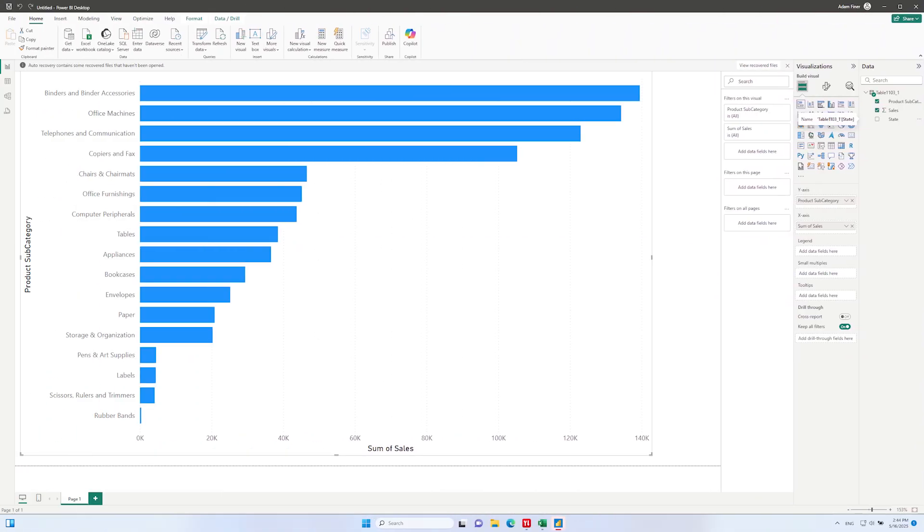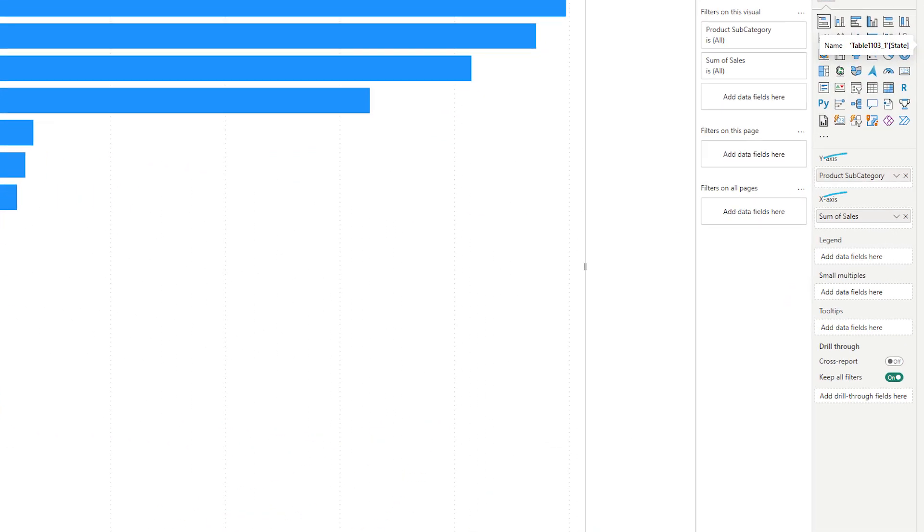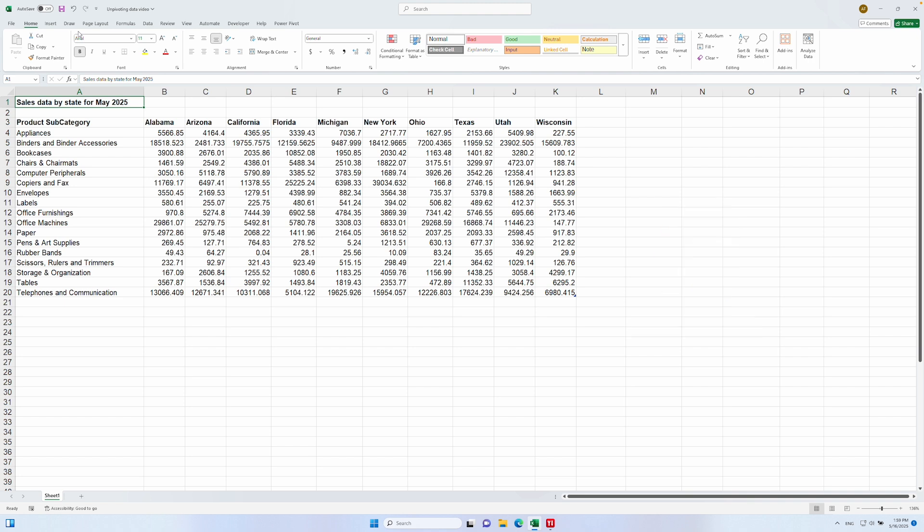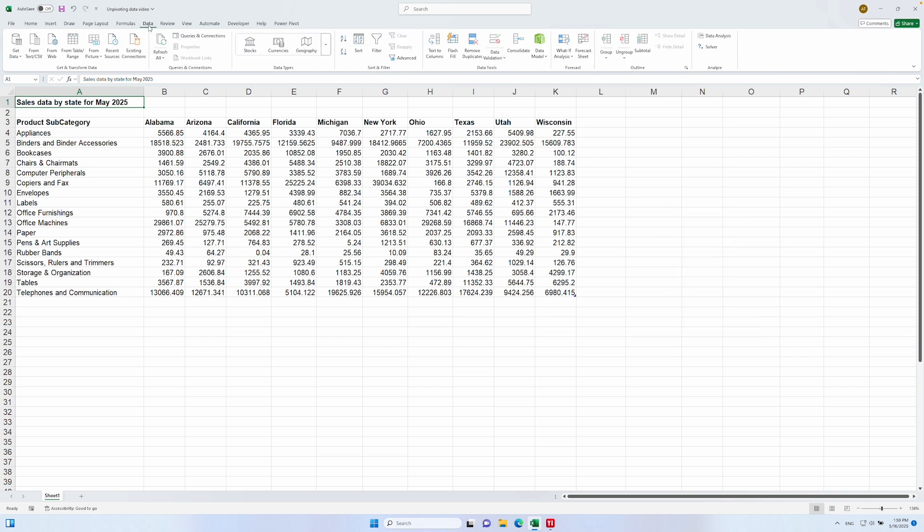Now in our BI tool, we can just add our product subcategory dimension and sales metric into a query and create our visualization. Simple. So you might be thinking that this seems like a lot of work to manually copy and paste all of this data into this structure. And you'd be right. It would be if you had to do it manually.